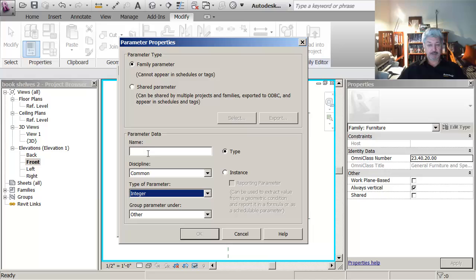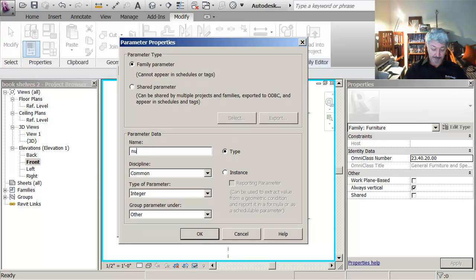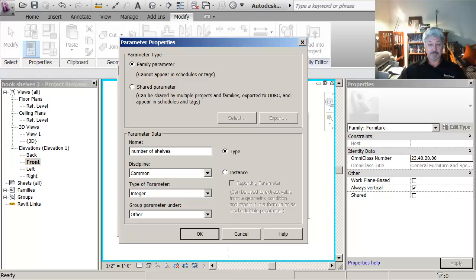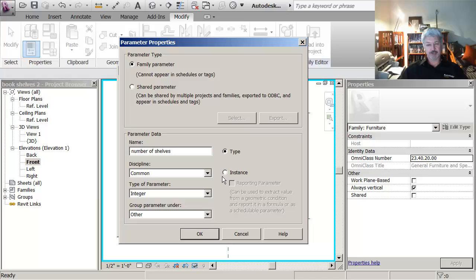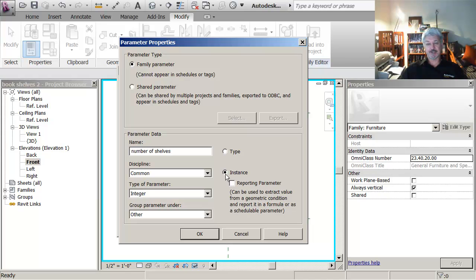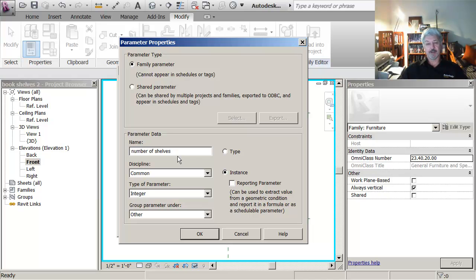And what I'm going to do is call it number of shelves. And if I want to, I might make this an instance parameter that means that even if I place the same bookshelf in different places, the user will still have the option of saying, but in this one I've got five shelves and in this one I've got, in this instance of the bookshelf, I want to have four. That's what this is all about.